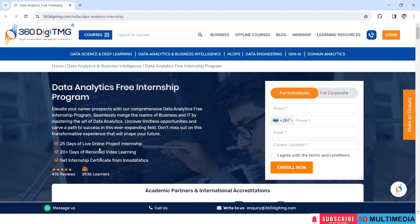In this internship, you will have 25 days of live online project work and 20 plus days of recorded video learning, and you will finally get an internship certificate from Inno DataTix.